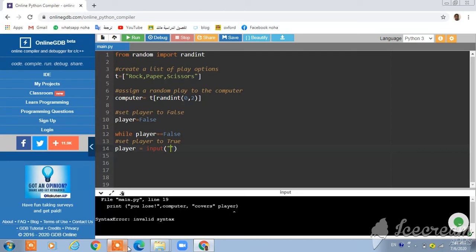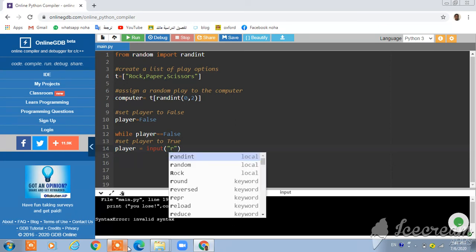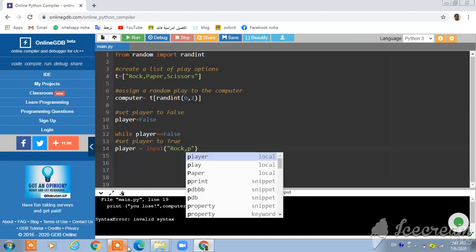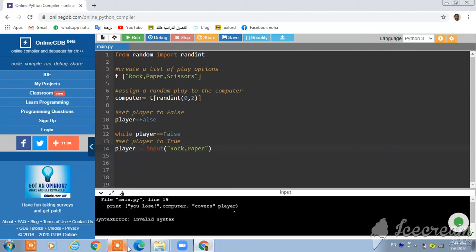Double quotation: Rock, paper, scissors. Rock, paper, scissors.